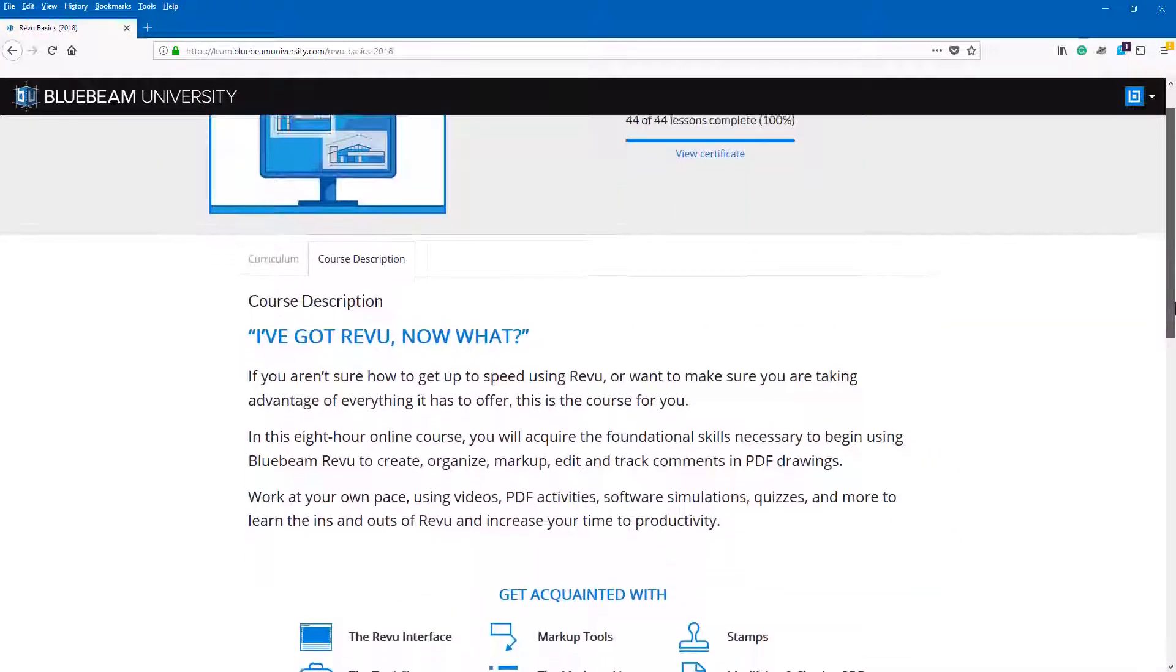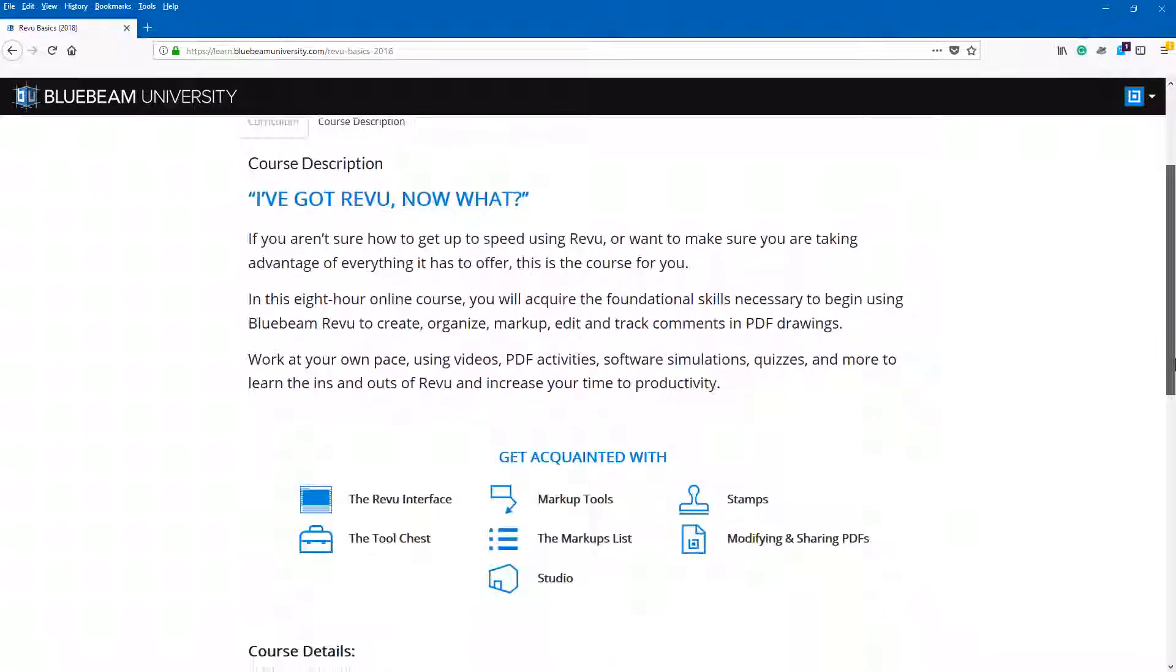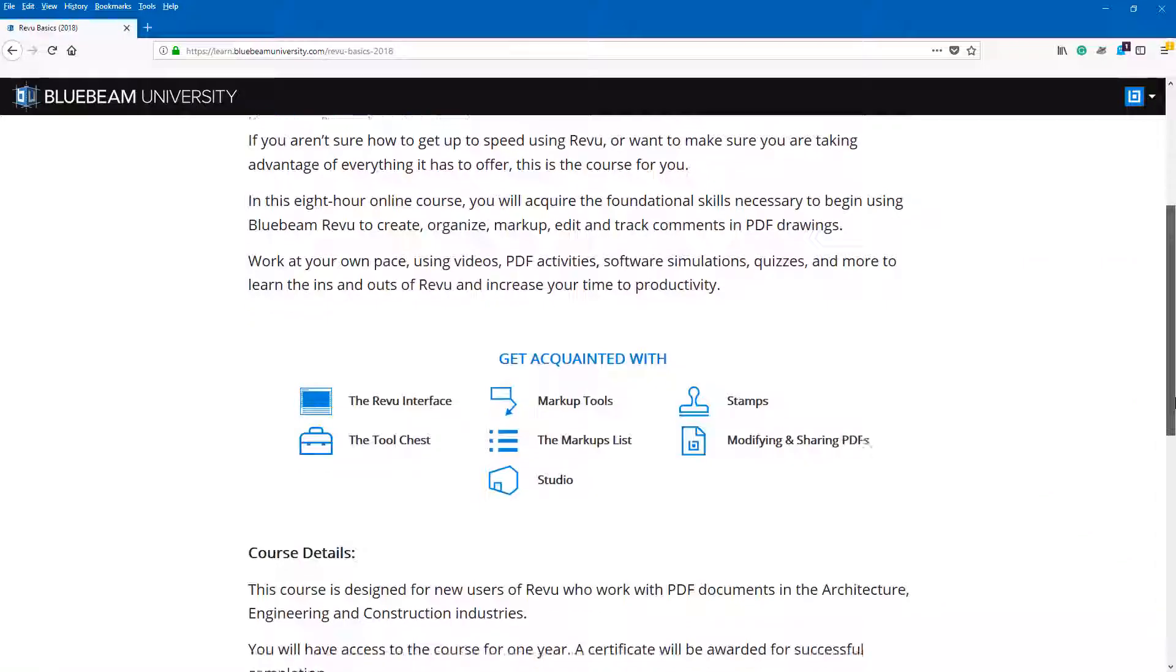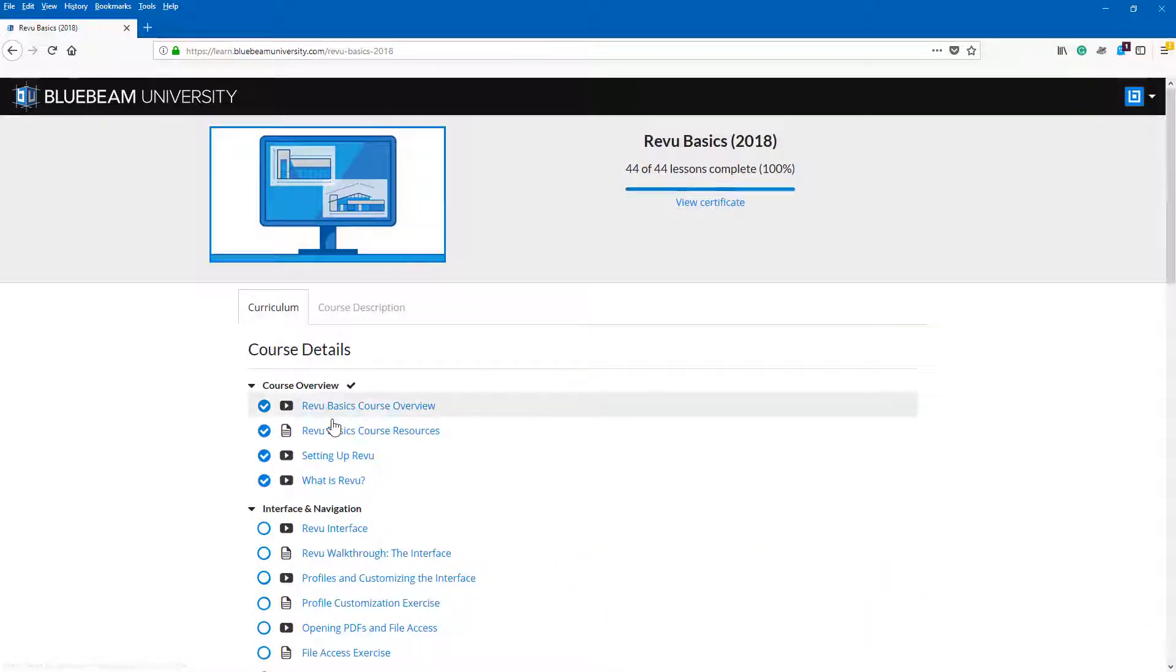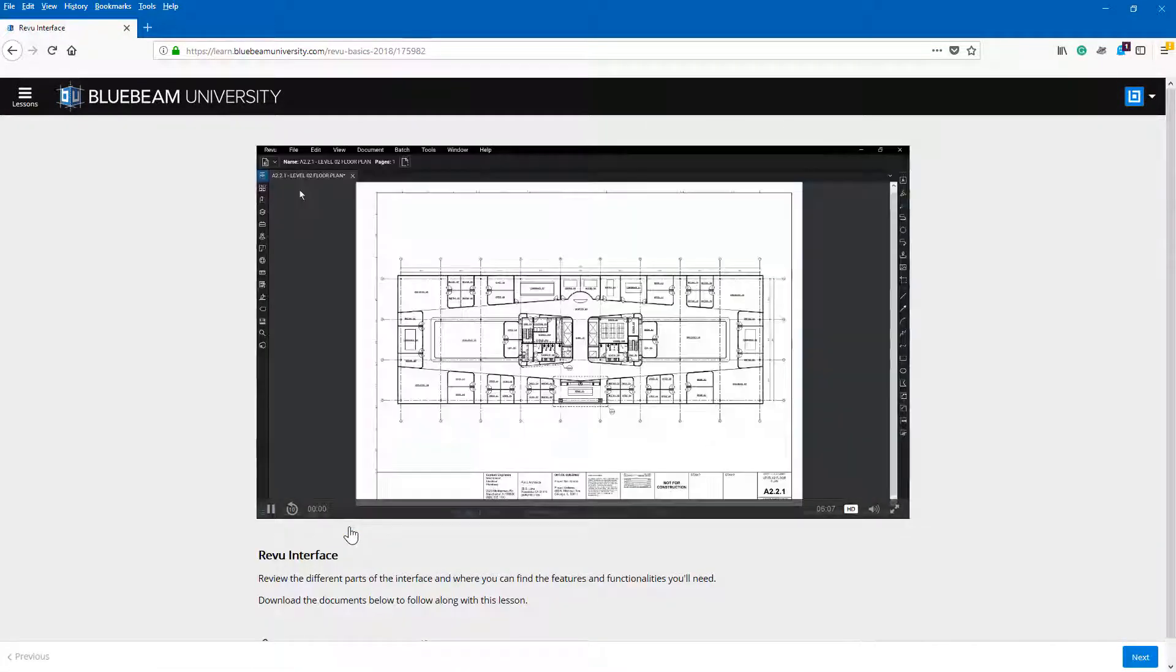At Bluebeam University you'll learn how to use Review from the Bluebeam experts on your own time from the comfort of your own desk.